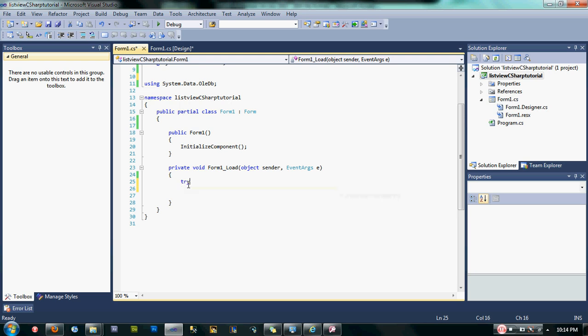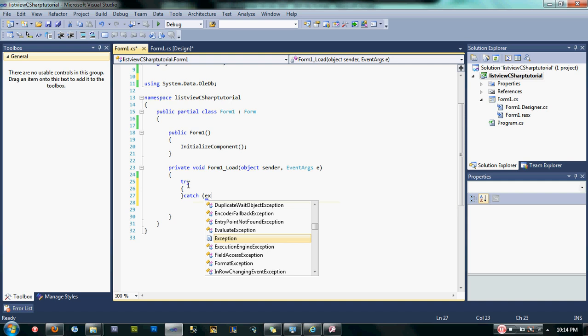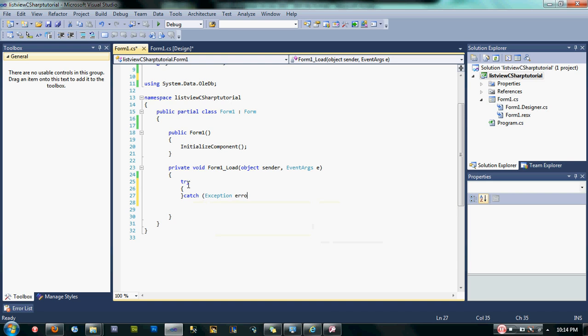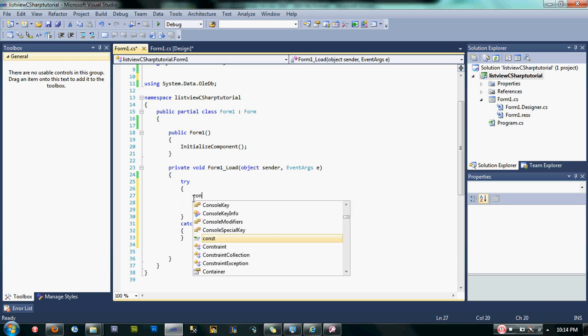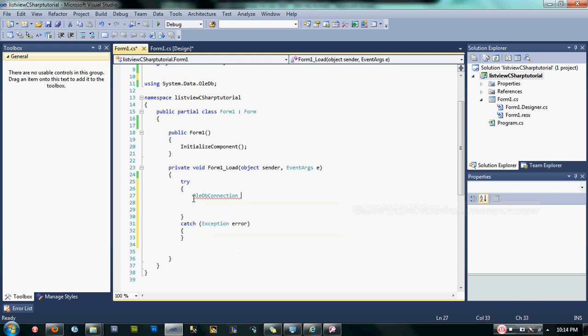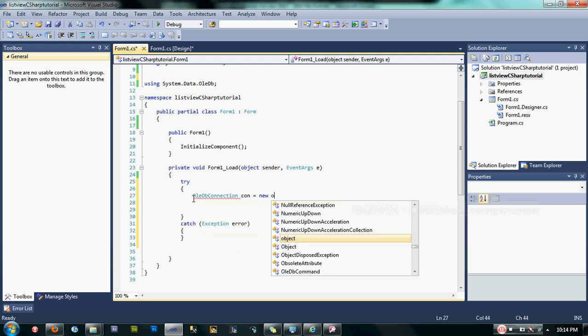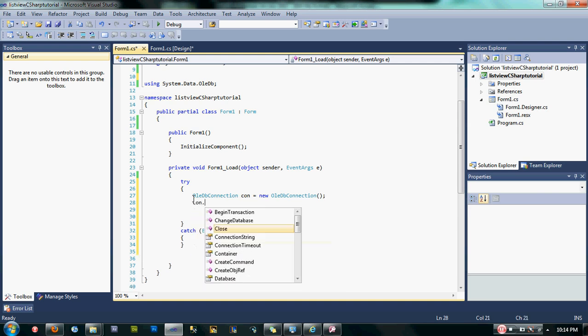Now let's add some try-catch exception error. First thing we need to do is declare our OleDbConnection. Type here OleDbConnection con as the variable name, equals new OleDbConnection. Don't forget the semicolon. After that, specify our OleDbConnection.